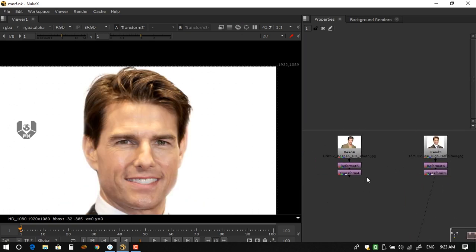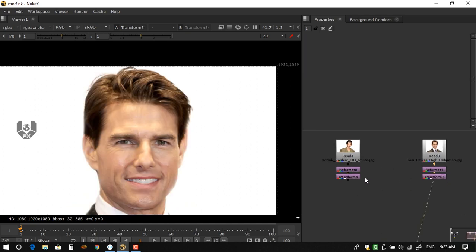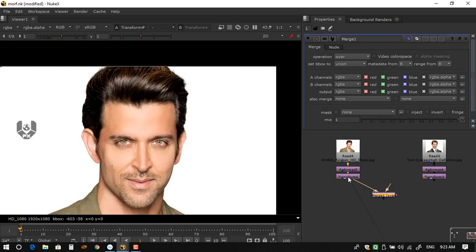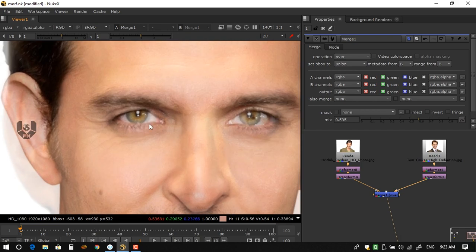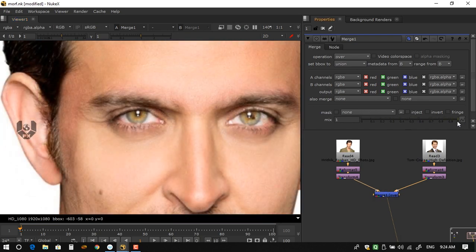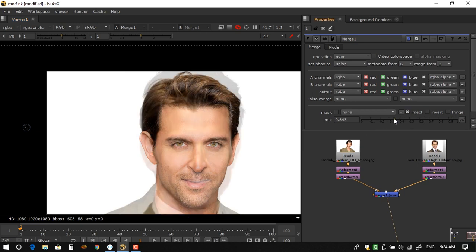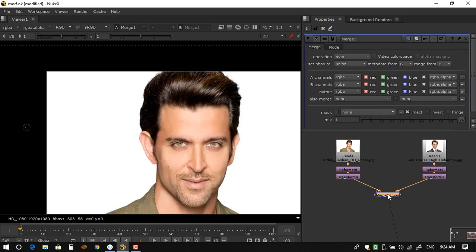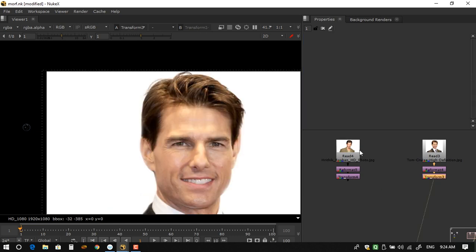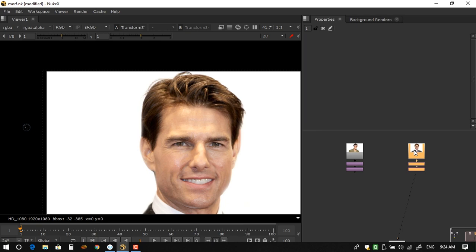Now if you notice, the positions of the two faces are almost the same. I took a Merge node, connected both, and decreased the mix value — you can see both eyes are now in the same place. This is the basic idea: always match the two characters' positions before starting your morph. Then delete the Merge node and take a SplineWrap.